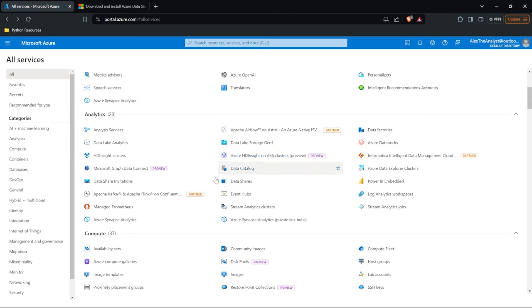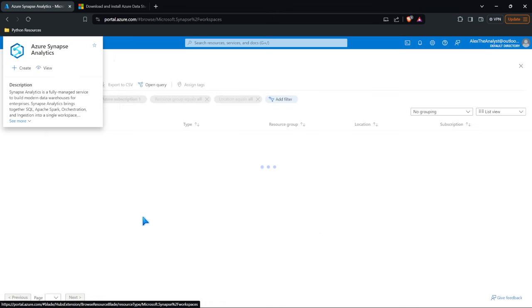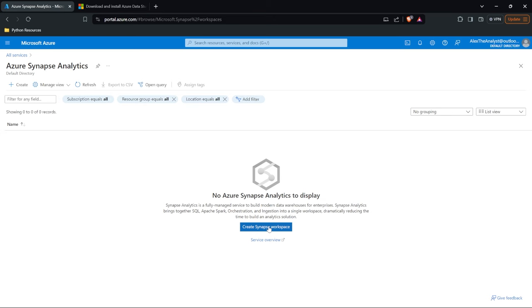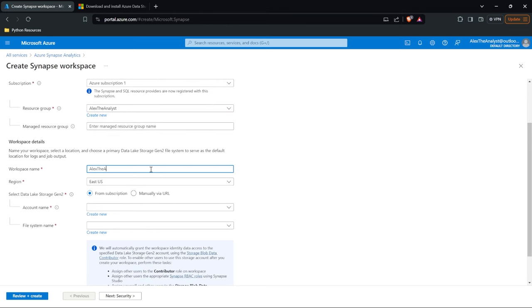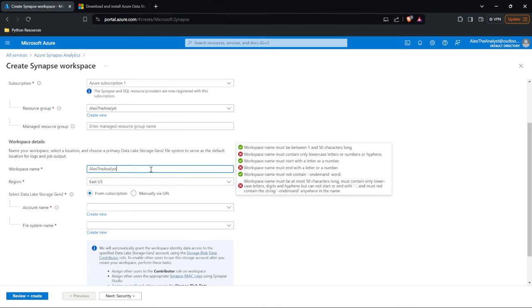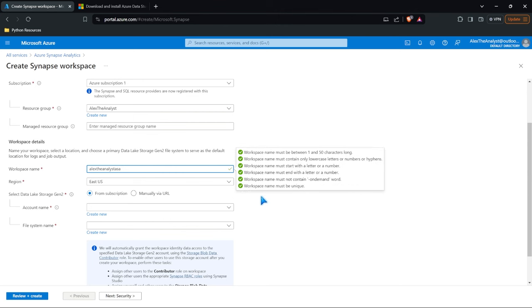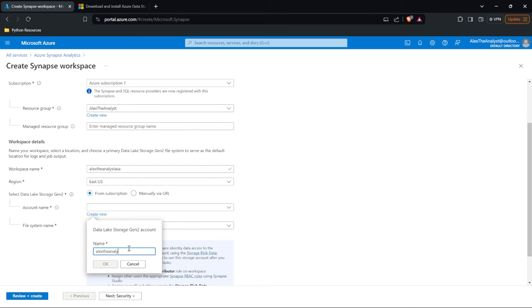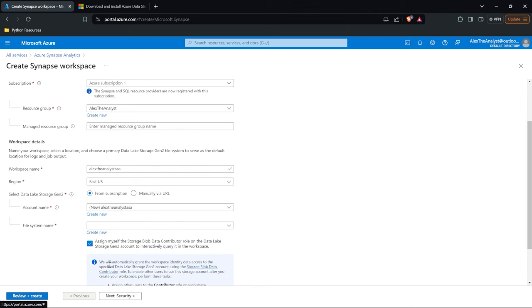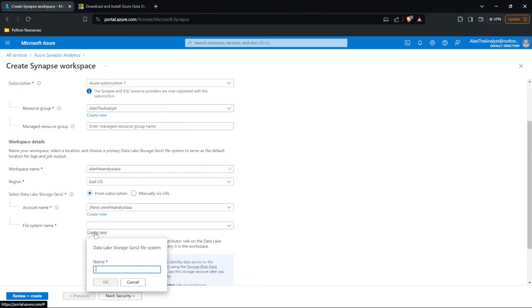Let's go down to our Analytics tab and over to Azure Synapse Analytics to create a Synapse workspace. We need to select our subscription and our resource group and name this. We'll call this Alex the Analyst ASA — Azure Synapse Analytics. That should be good. Now the next thing we need to do is select a Data Lake Storage Gen 2. When we are using Azure Synapse Analytics, we are using a data lake. So we need to create an account name — Alex the Analyst ASA. Then we need a file system. We're going to create the Alex the Analyst FS and select OK.